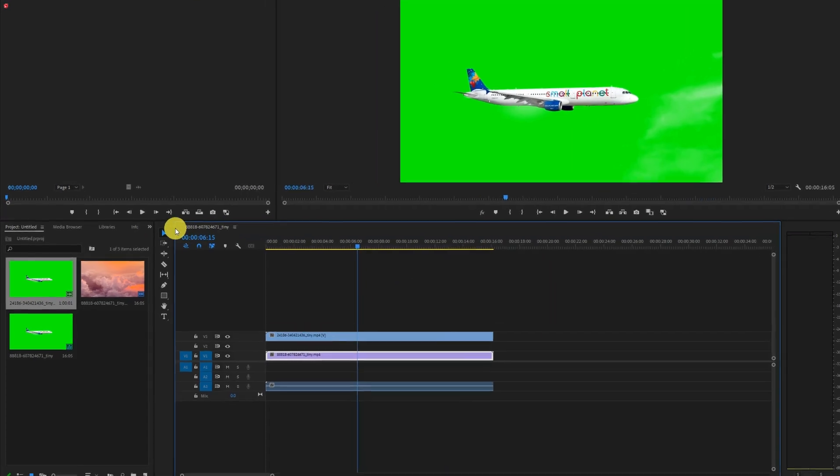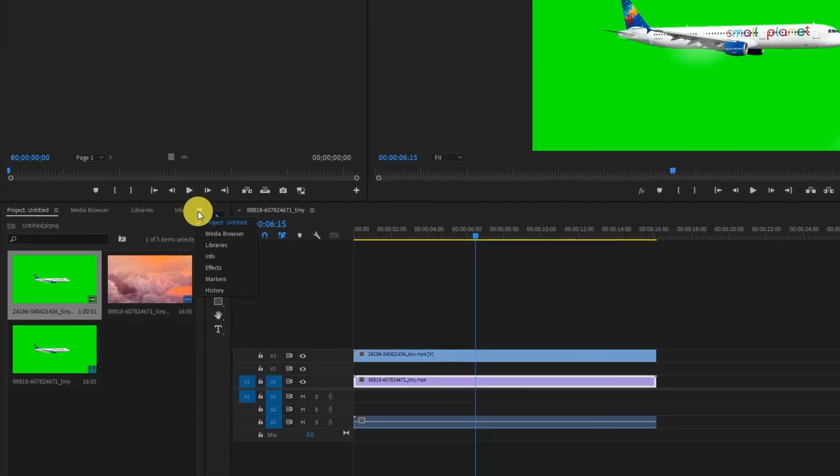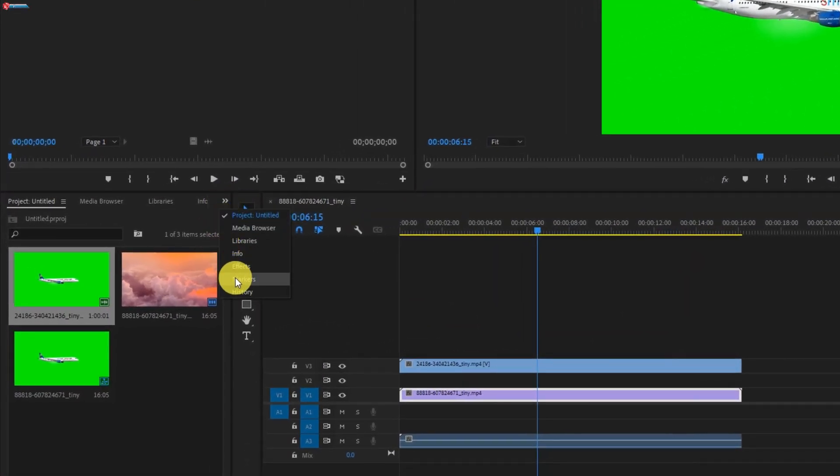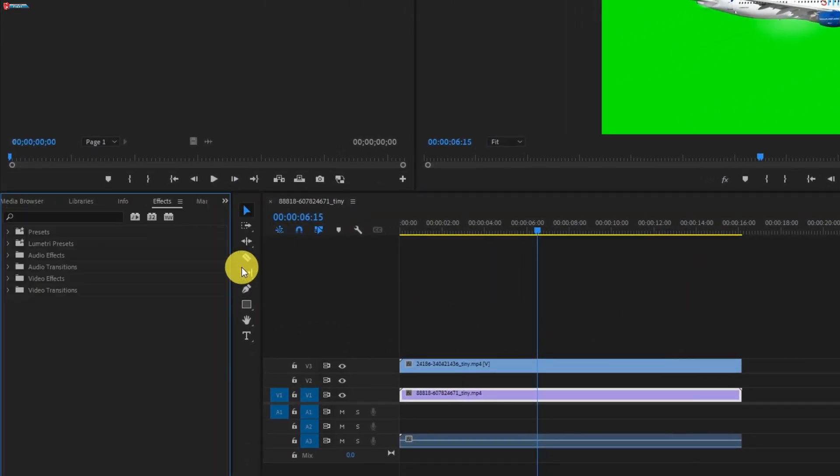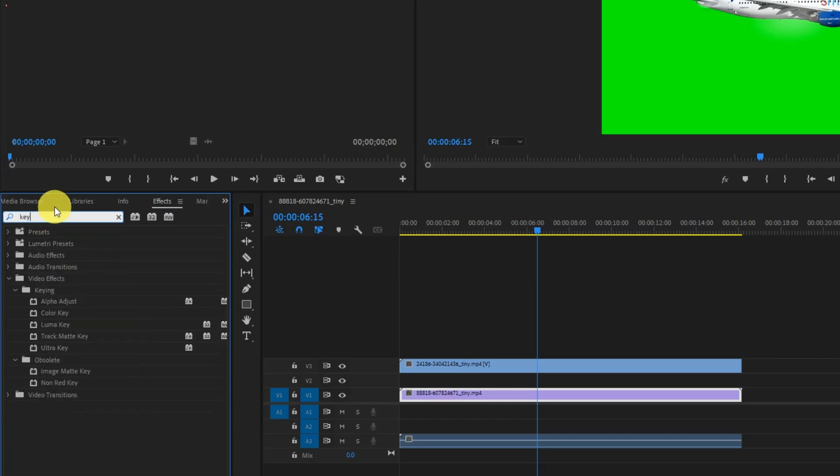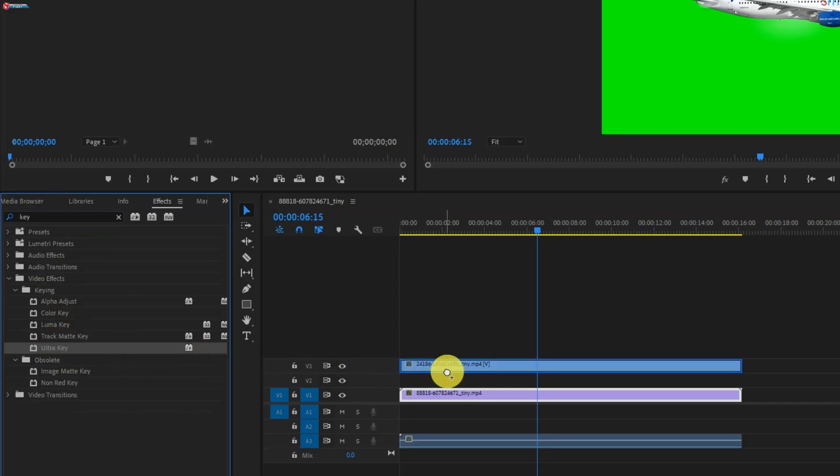Click here and then select effects option. Now here type in key. Drag the ultra key and then drop it on the green video.